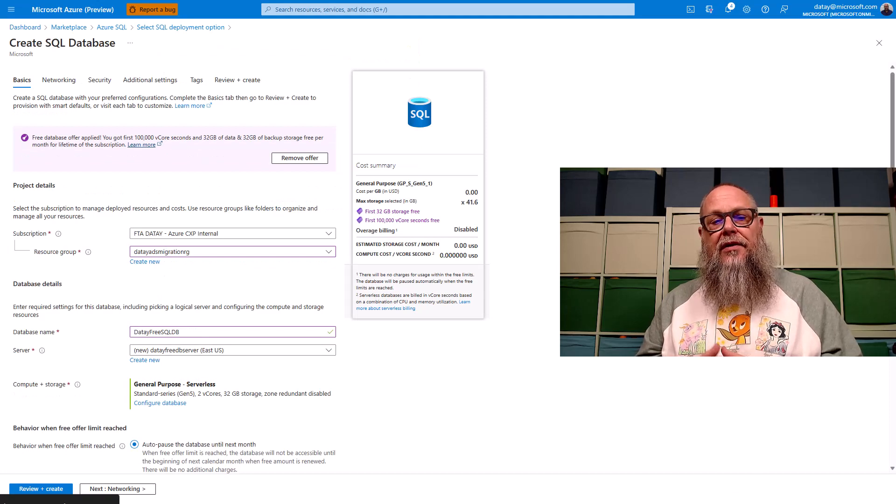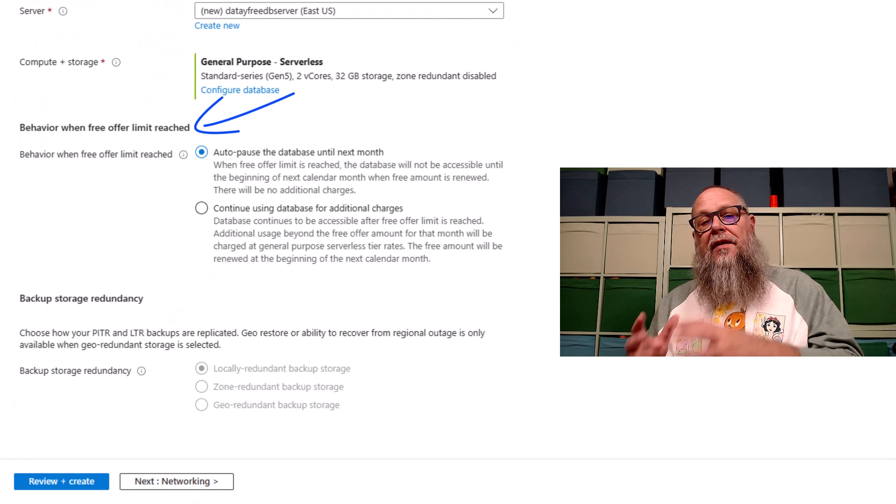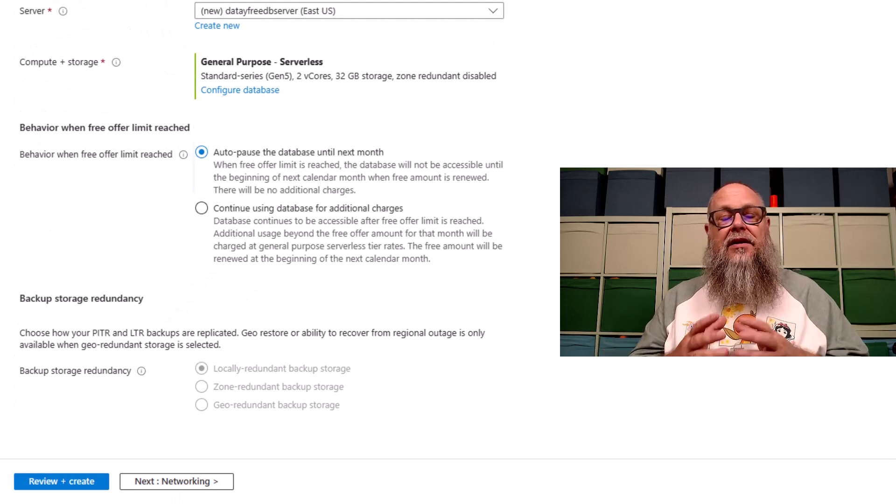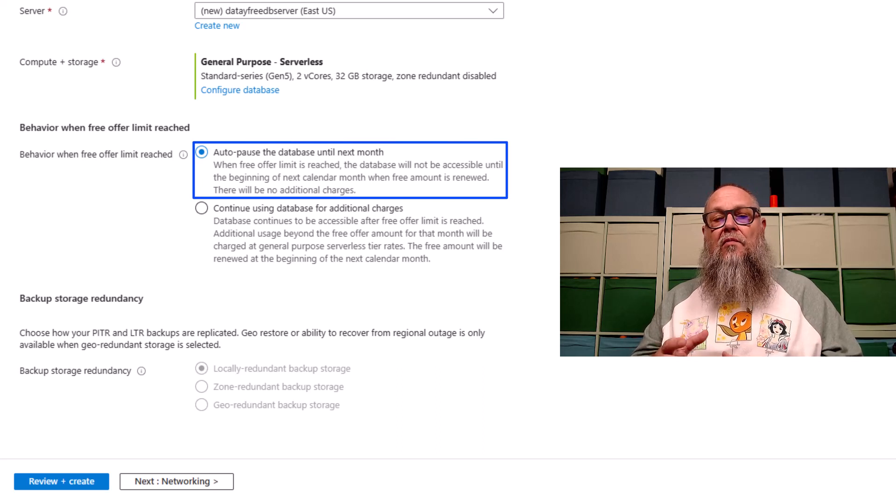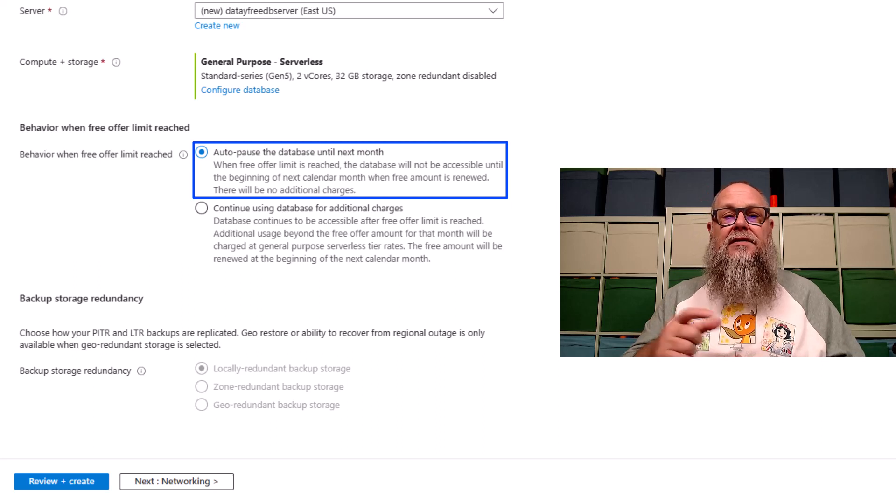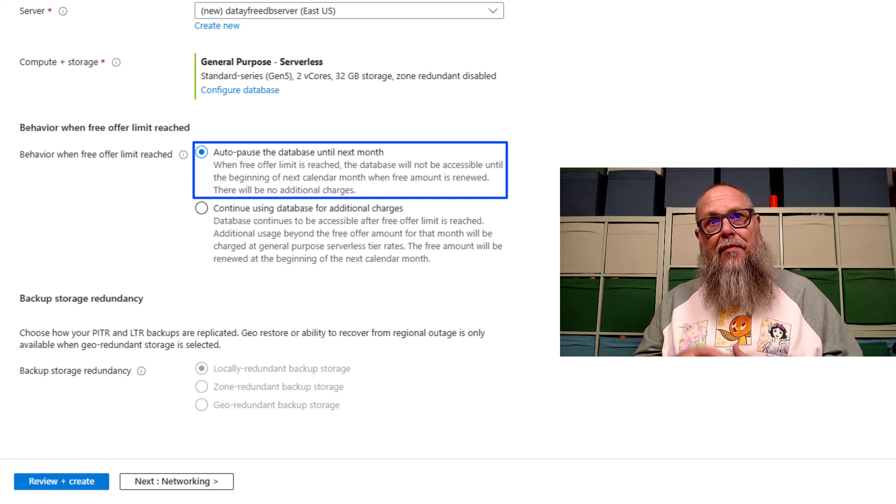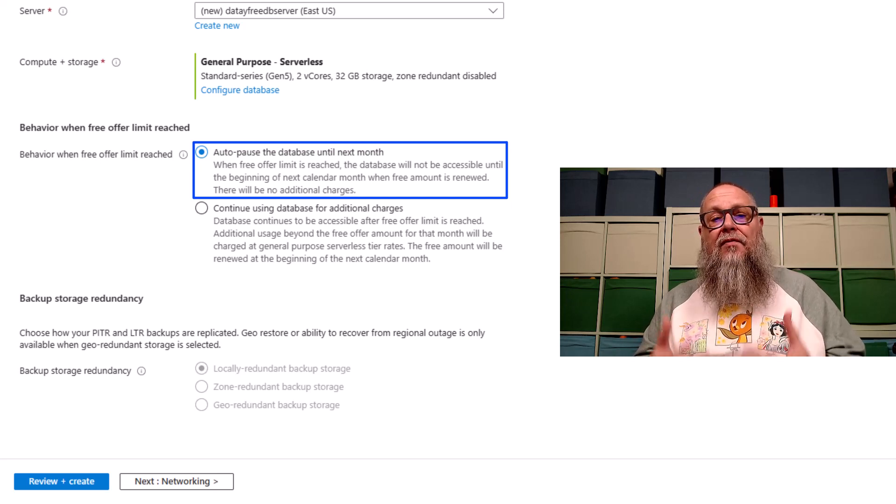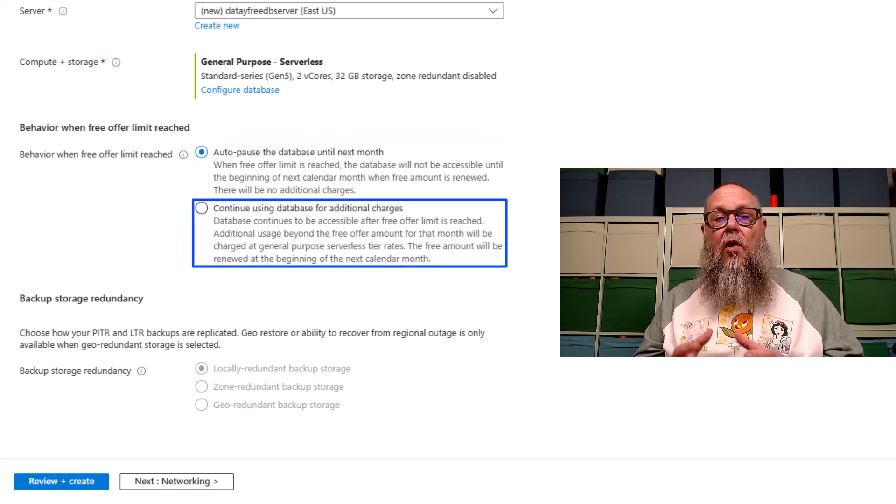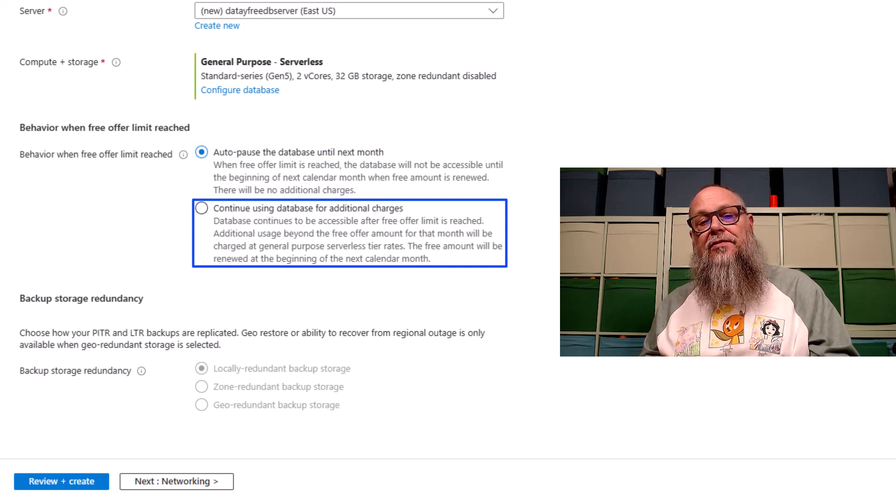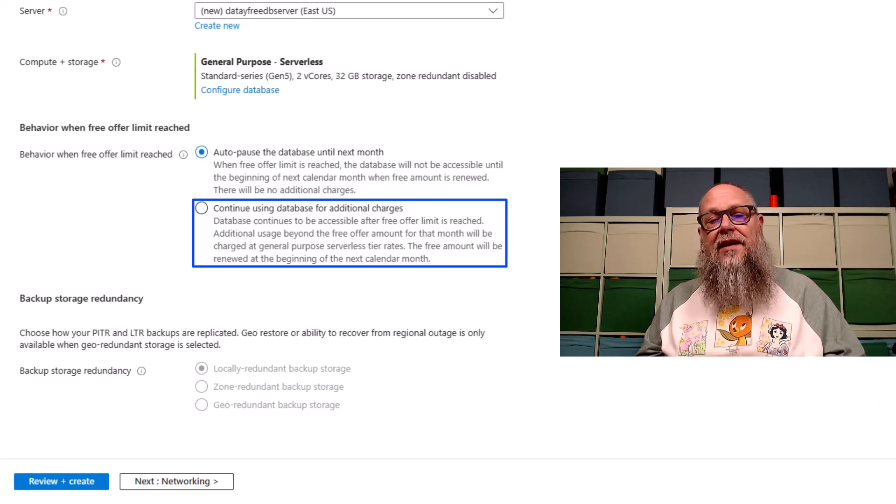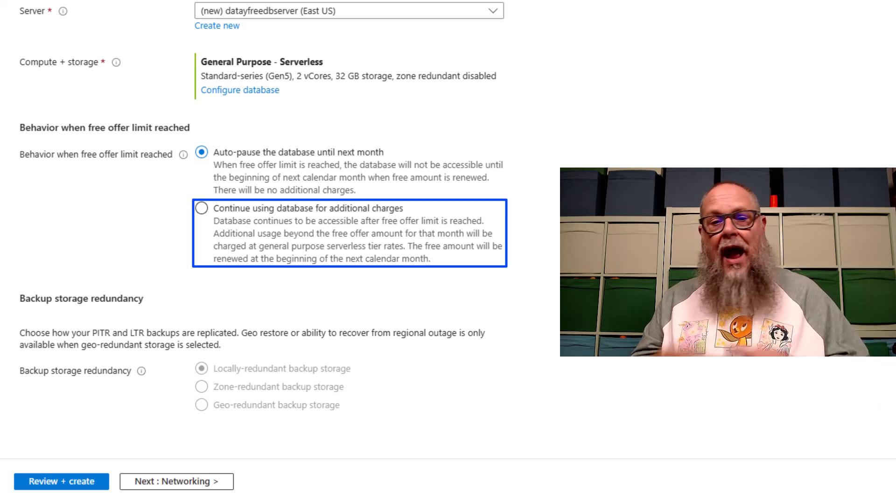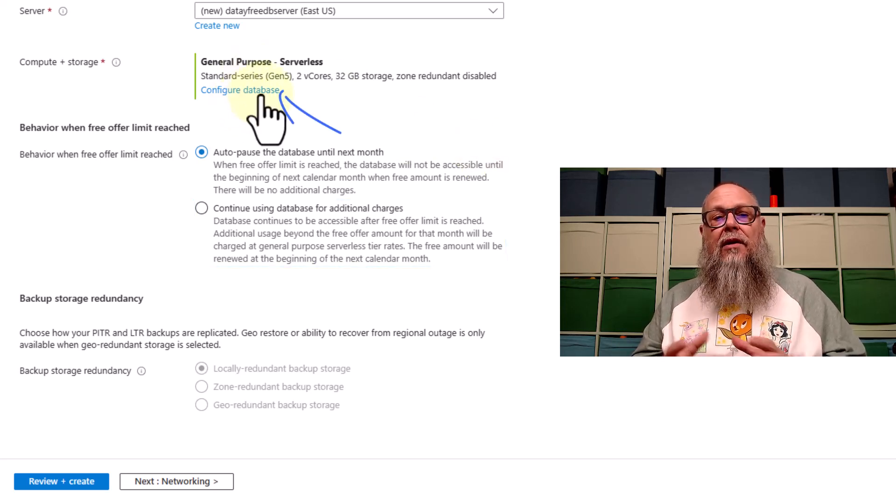Next thing we're going to do is we're going to scroll down a little bit. This is where the new pieces begin. So you can see here we have behavior when free offer limit is reached. So when we hit 100,000 seconds of vCore usage, our SQL database is going to go into a pause state until the next month. That's what I want. I want my free database, and I don't want to have any overcharge. Or we could select continue using database for additional charges. So once we hit those 100,000 vCore seconds, we will start charging a subscription. I don't want that to happen. I want this to remain completely free.